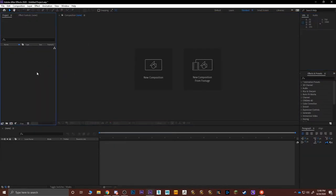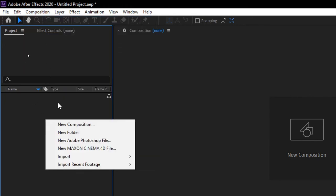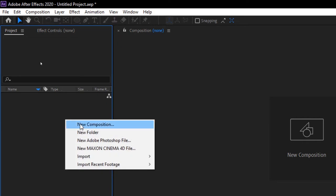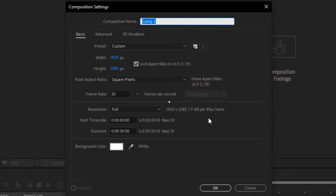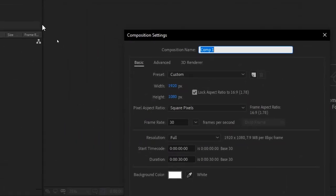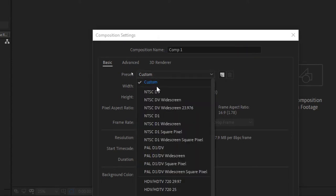To create a new composition, go to Composition on the top and select New Composition, or press Ctrl+N, or right-click in the gray area of the project panel and choose New Composition. This opens settings similar to creating a new page in Photoshop, with a few important extra settings for videographers and compositors. You have your normal width and height — the resolution, which is the size of your screen or image.